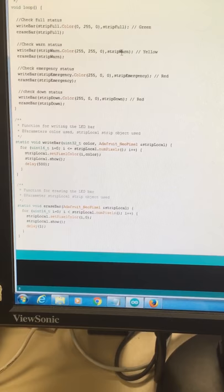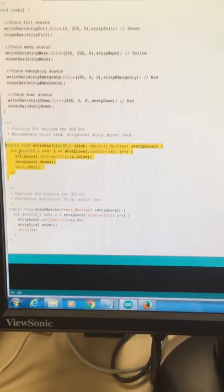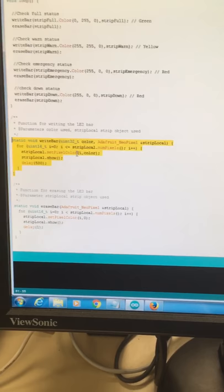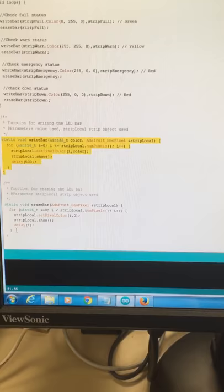We need to give the color and the strip that we are using as parameters for those functions. For the write part here, as you can see, this is a basic for loop, nothing out of this world. We just need to set up the color and make it turn on by the index. Then we are giving it a delay of 500 milliseconds.